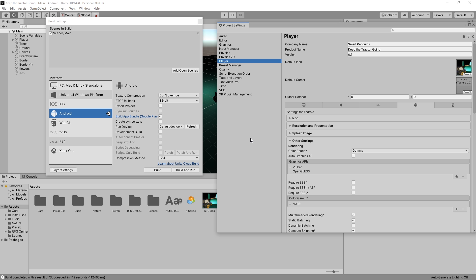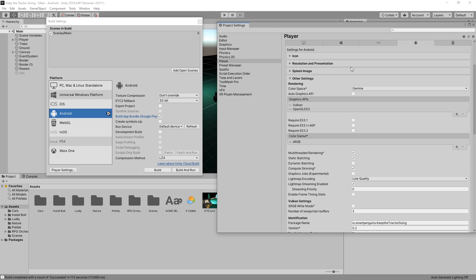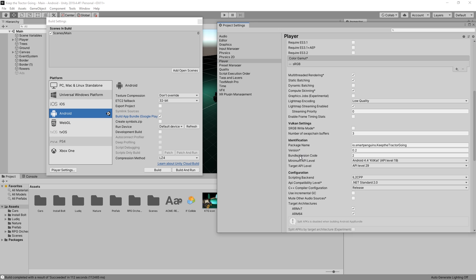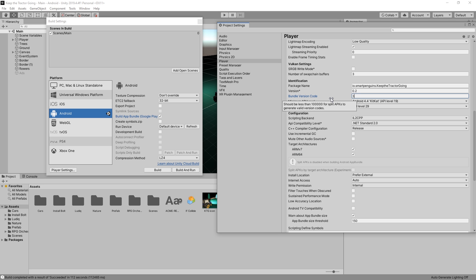Now when you'll be making updates to your game, some things that you need to change is your version name. You can say version 0.2, but the required one that you need to change is the bundle version code. Each time you upload a file to Google Play, you need to increment this number. If I make any more changes and want to upload the next version, I'll need to increase it to 3, and so on. Thanks for watching and I'll see you in the next video.